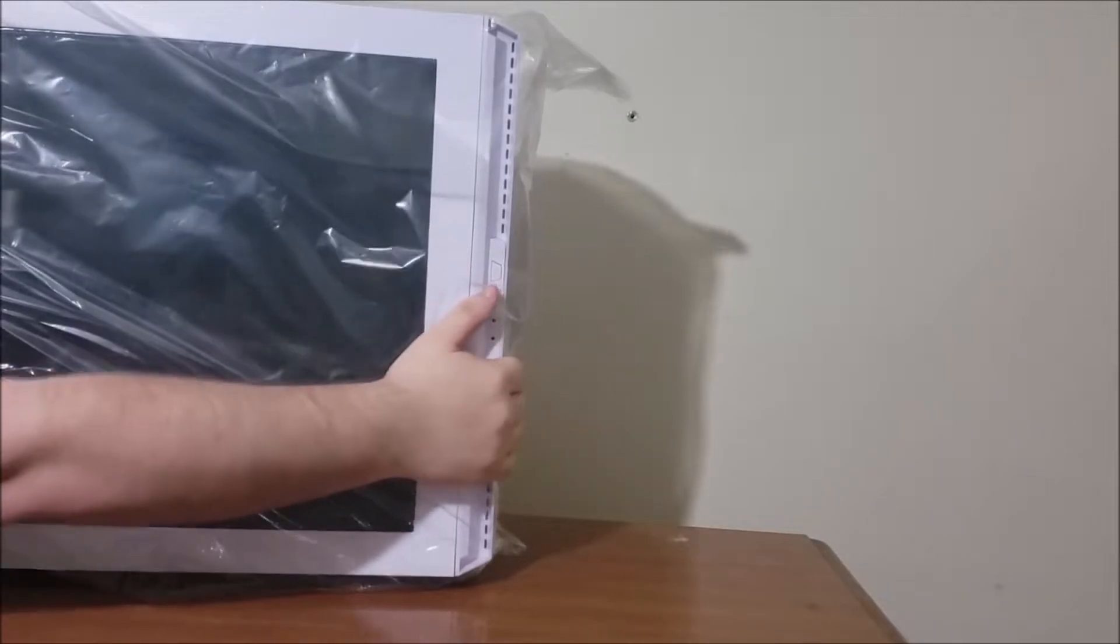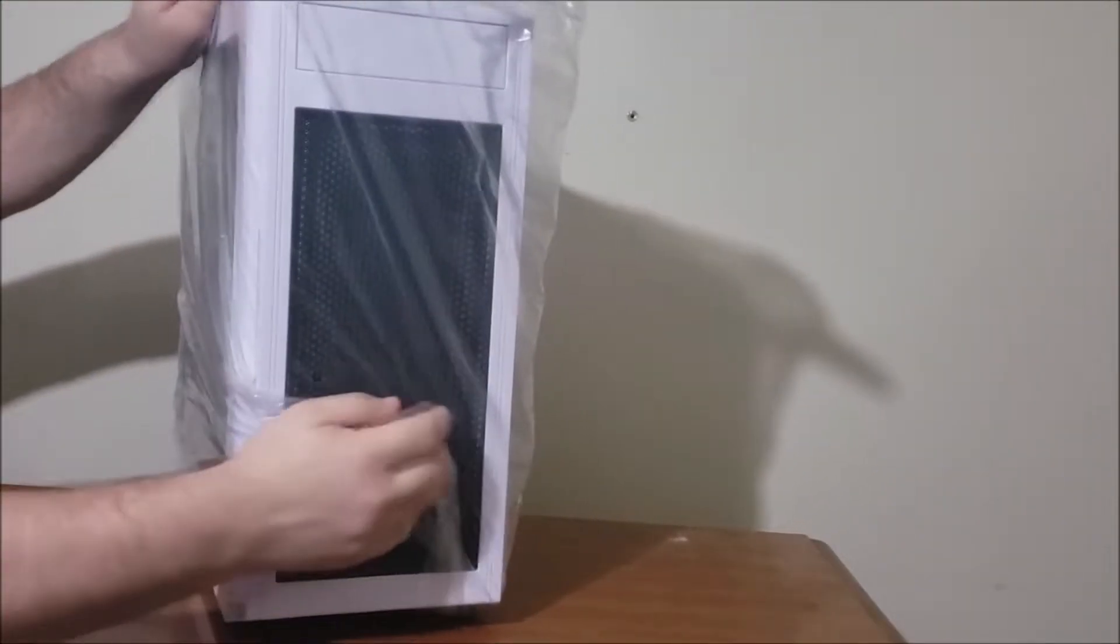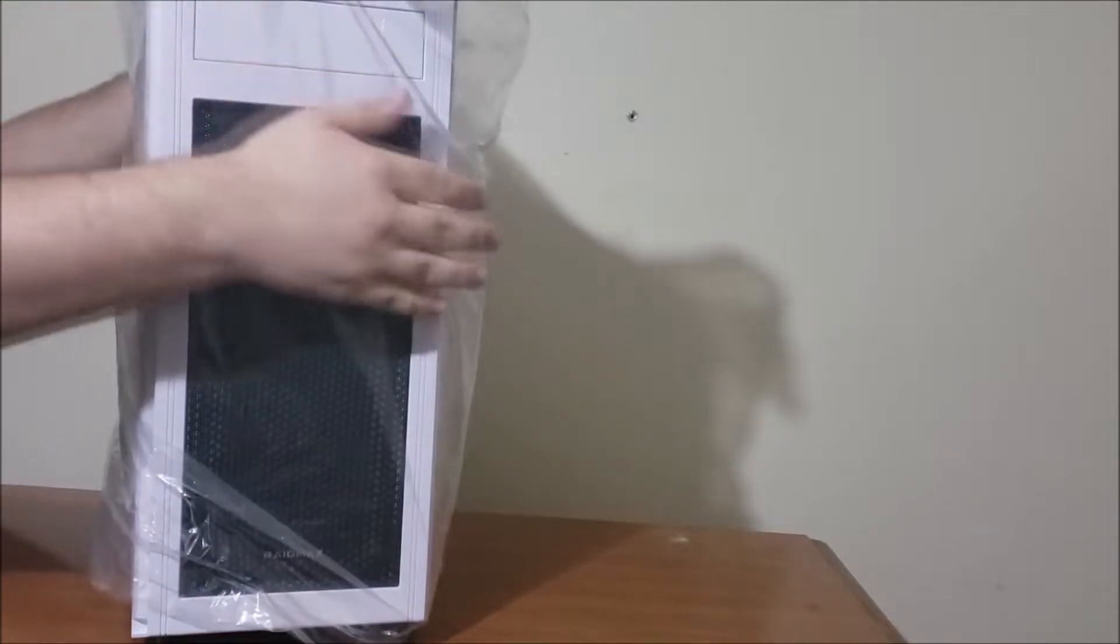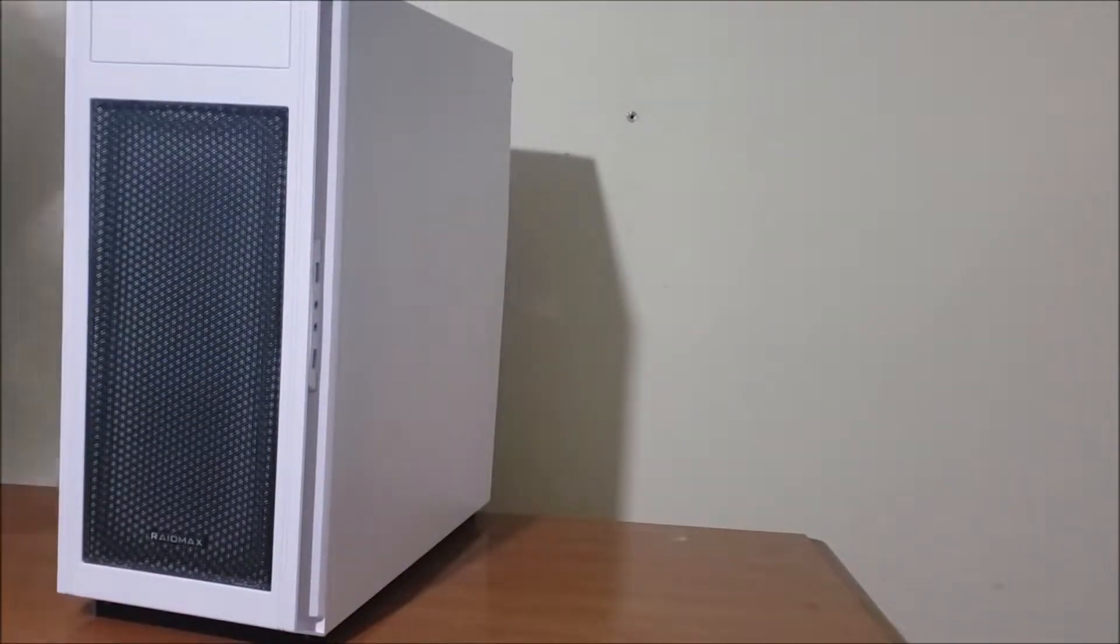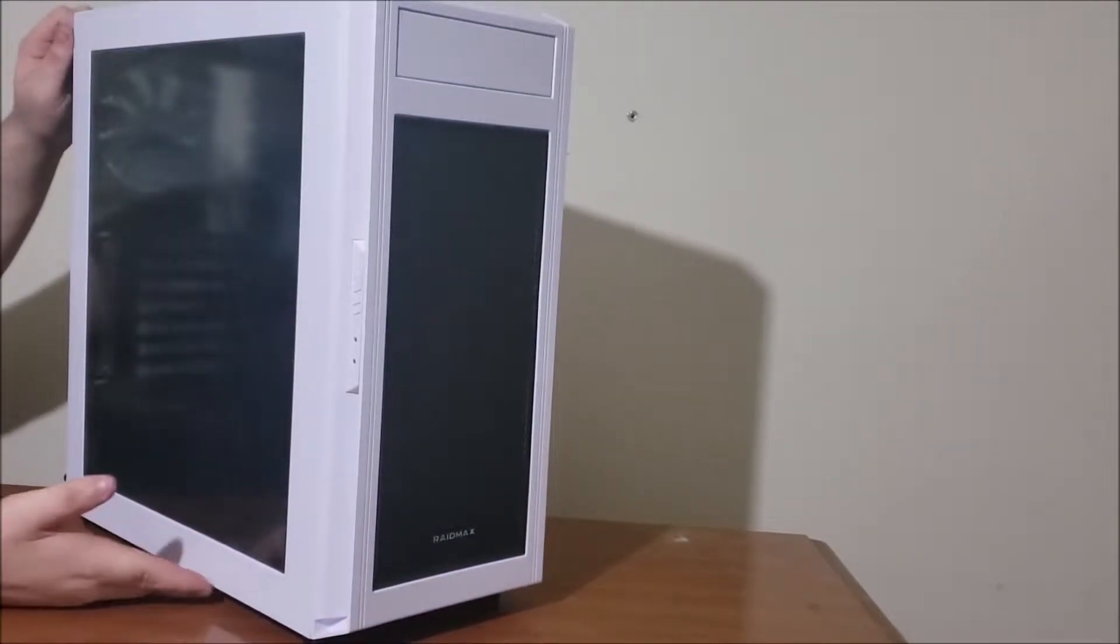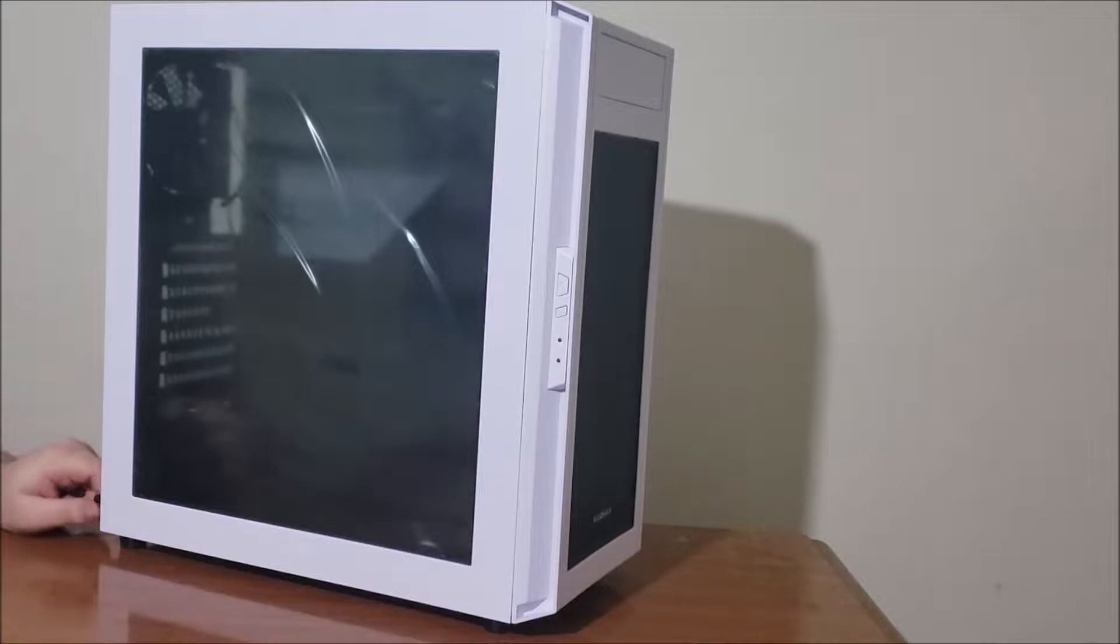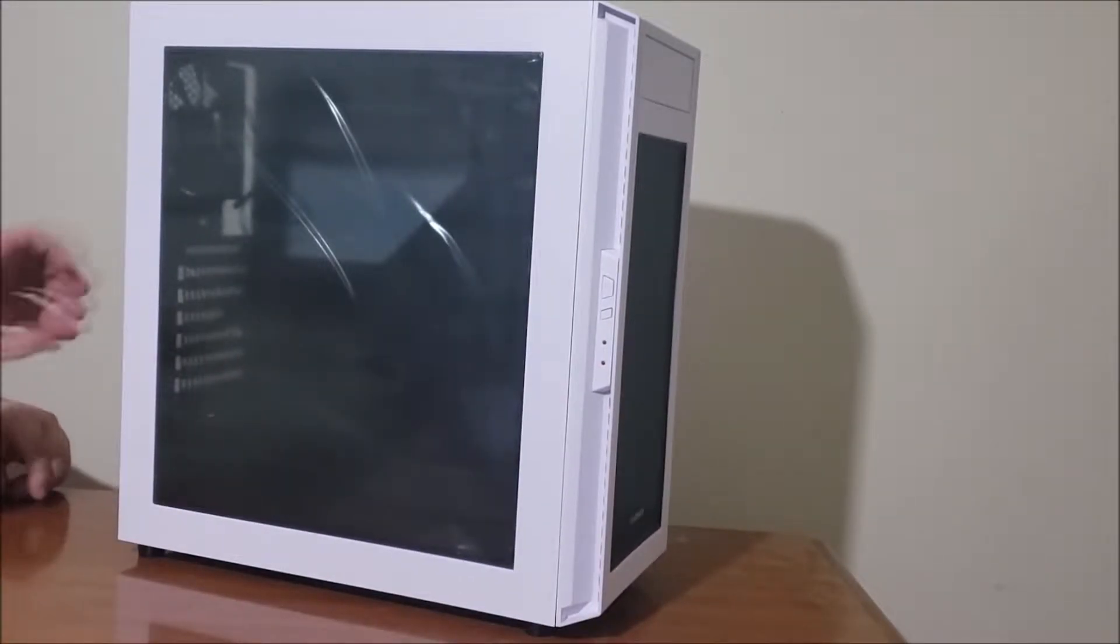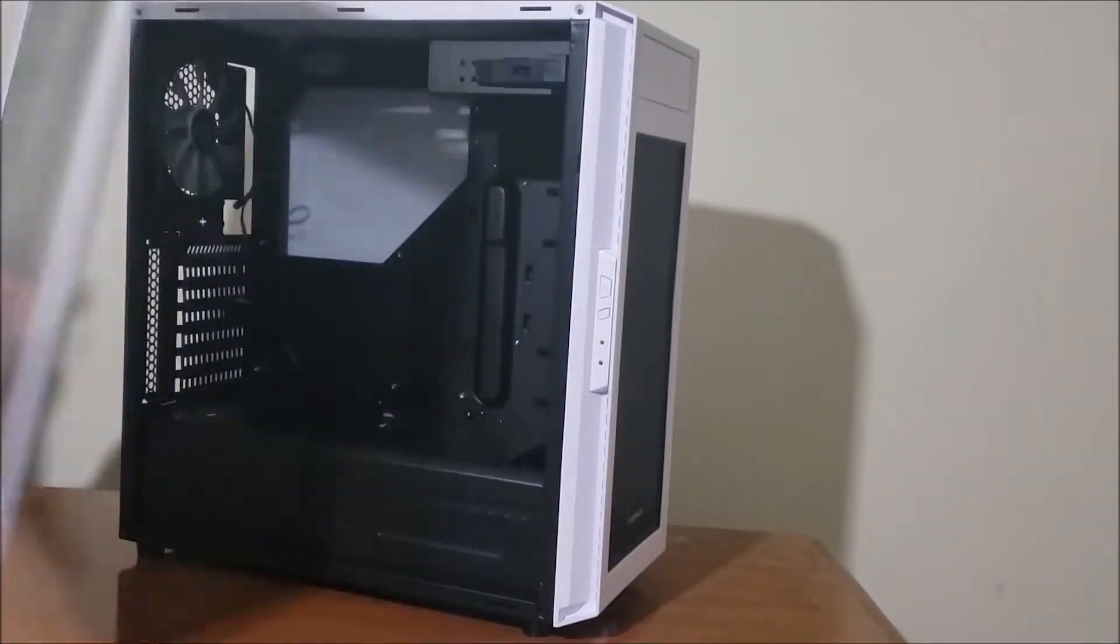And I must say, it looks the part. I think it looks pretty cool, at least in this color scheme. Maybe the all black would have also looked cool, but I didn't see that one for sale, or at least on sale. Look at this, we've got a nice big window. Should be good for seeing all the insides.